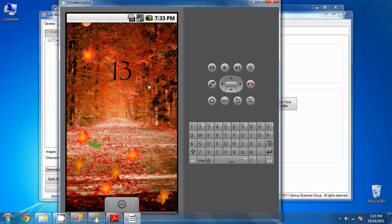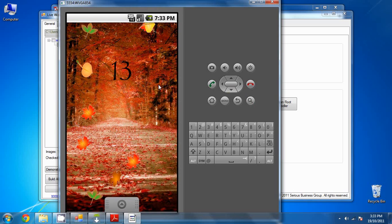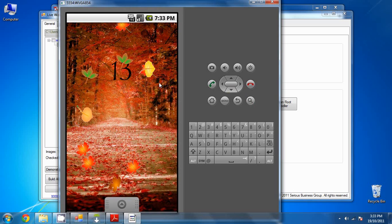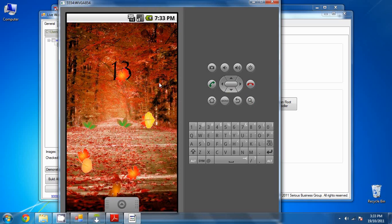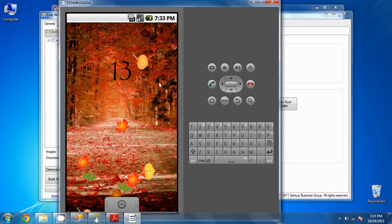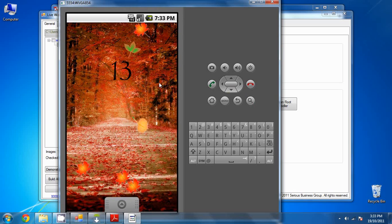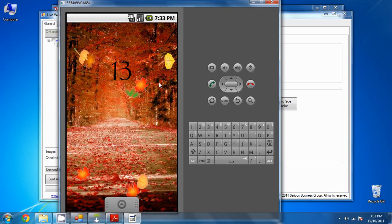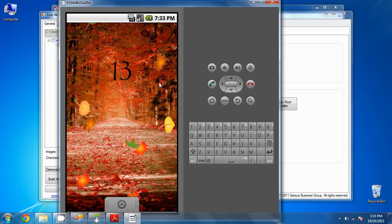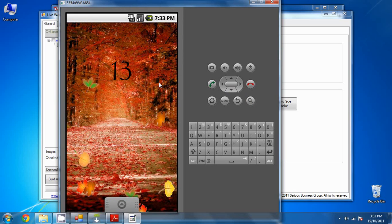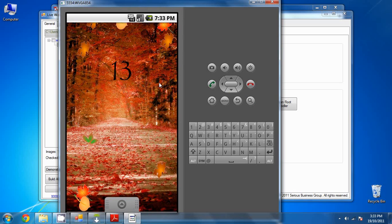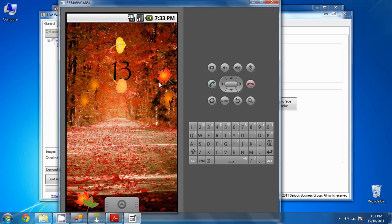So now that we're done, that pretty much concludes this video tutorial. Thank you for being with me, and I hope to see you in the next video, Step 5, publish your live wallpaper to the Android market.